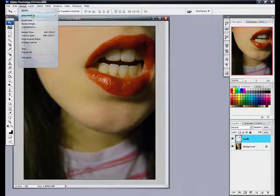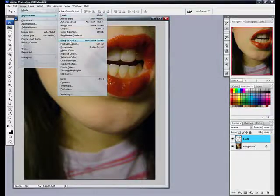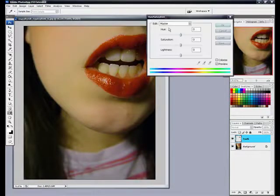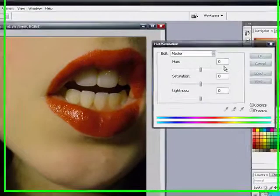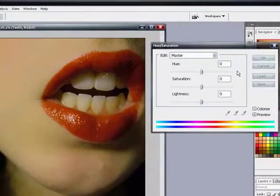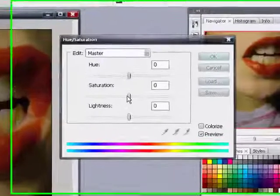And then we're going to make sure the teeth layer is selected. Go to image, adjustments, hue saturation. And then we get to be like magicians. Here we go.